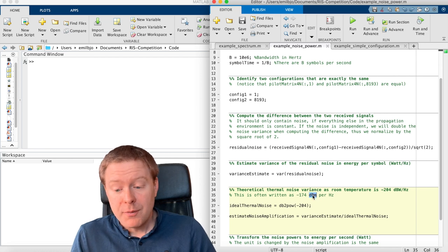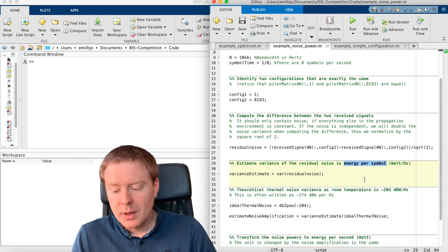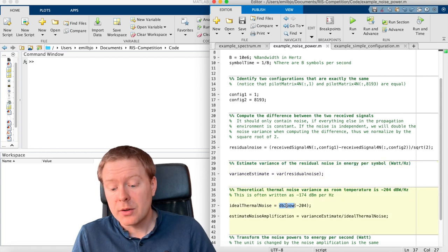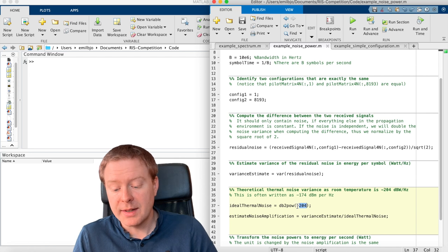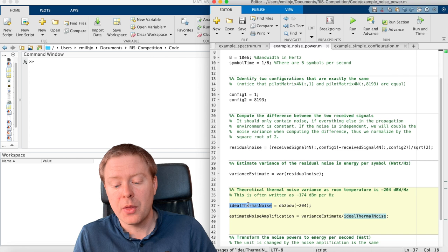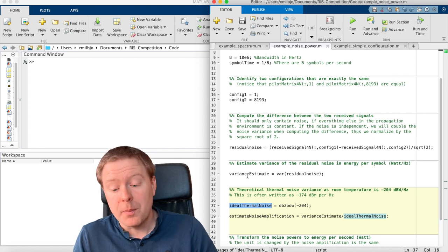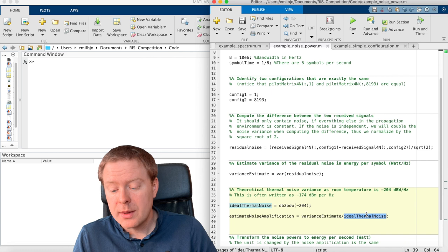If we should transfer this into energy per symbol, or watt per hertz, we are going from the decibel scale to the power scale. We take this minus 204 and transform it, we get the ideal thermal noise variance.